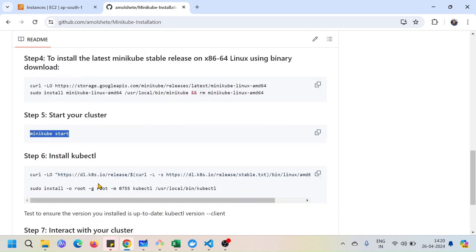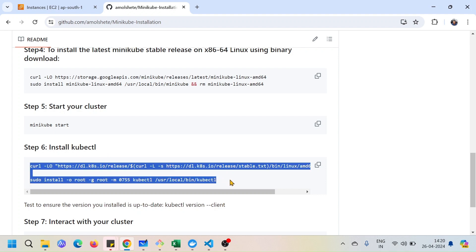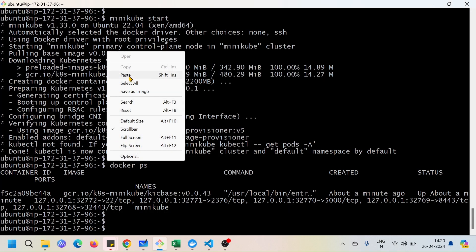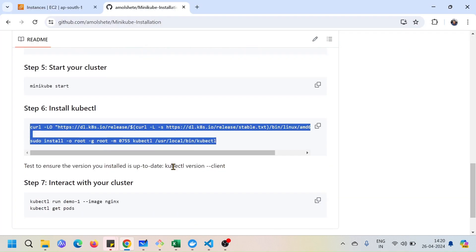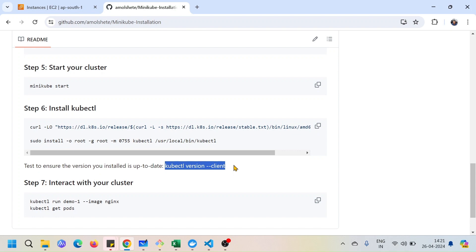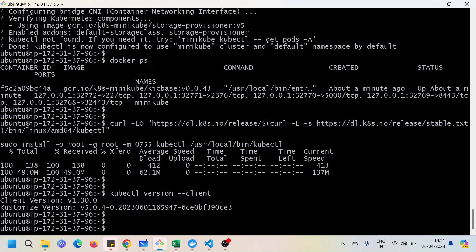Next we need to interact with the cluster, and for that we will require a tool called kubectl. kubectl is a command-line tool through which we give instructions to the cluster. I'll go ahead and install kubectl now by running the installation commands. Once done, I'll check the kubectl version to confirm it is installed properly — yes, the tool is installed correctly.